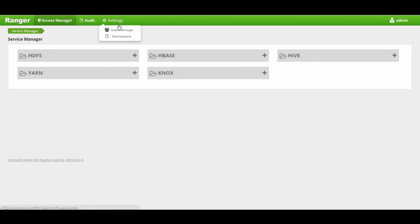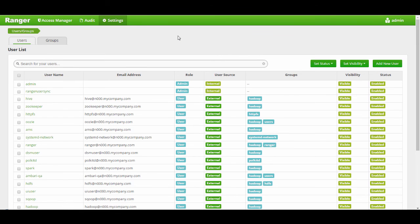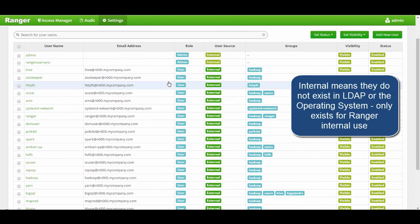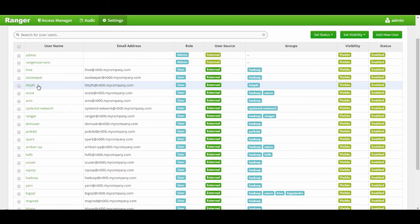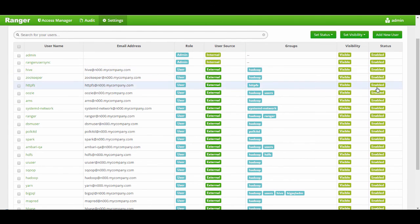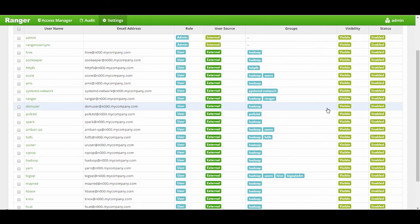If you go under Settings and look at Users and Groups, you'll see that UserSync has started to work. UserSync shows internal users specific to Ranger — admin and Ranger UserSync — as well as external users picked up from the operating system, such as Hive, ZooKeeper, and HBase, along with the operating system groups those users belong to. The visibility column indicates whether these user IDs can be used for policies and whether they are enabled for Ranger. This concludes the installation and setup of Ranger — next, you can look at setting up individual plugins.